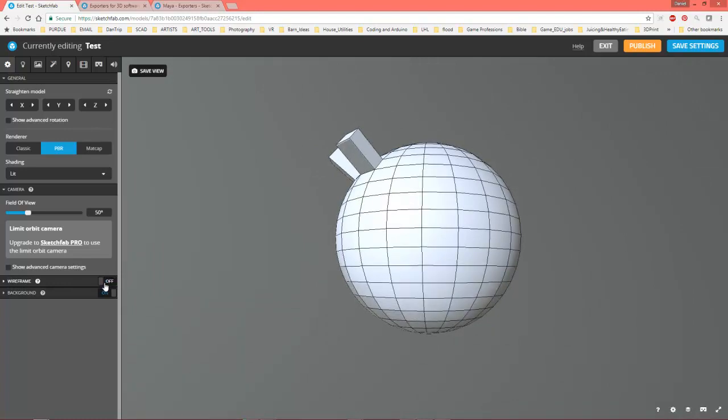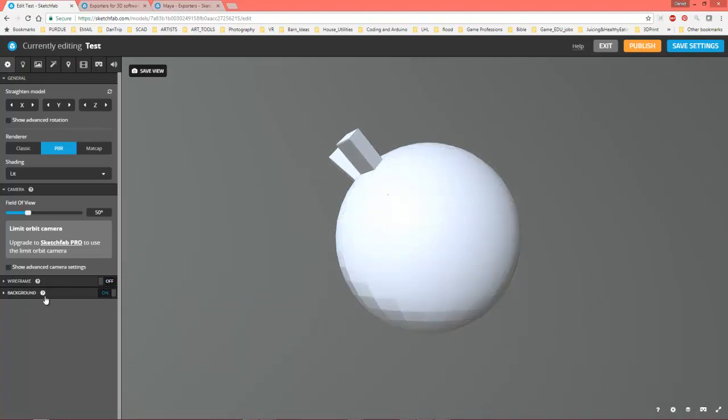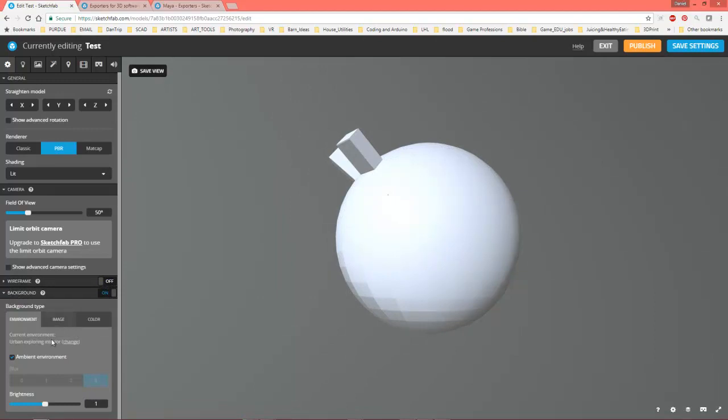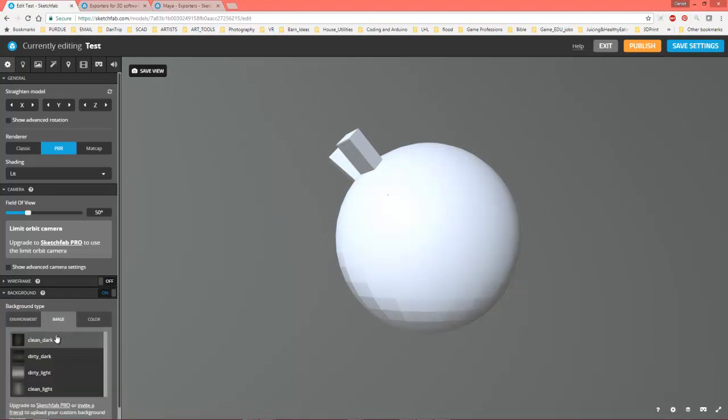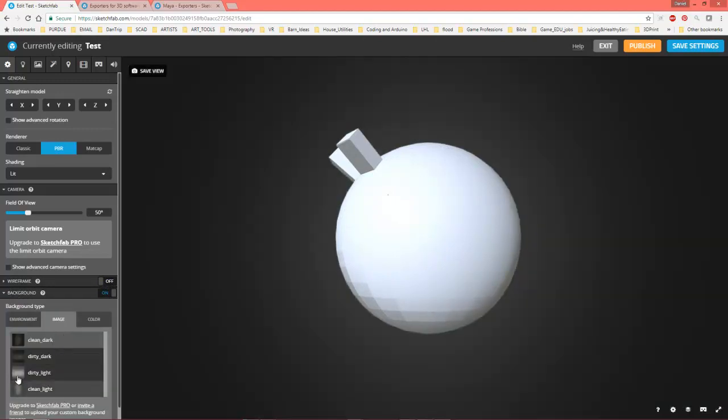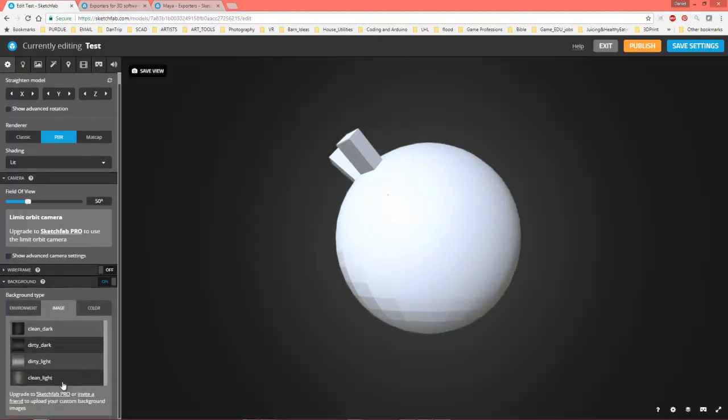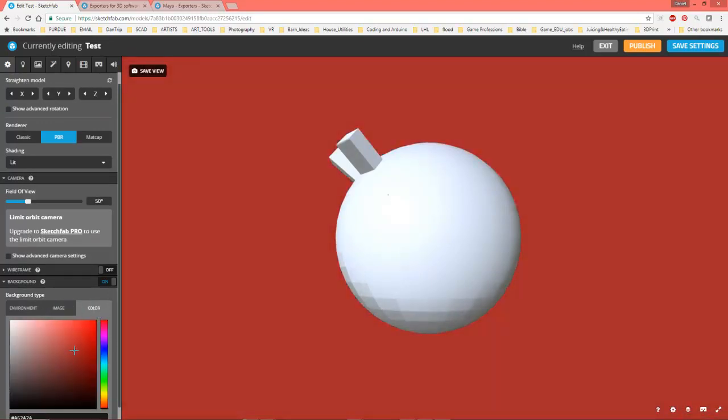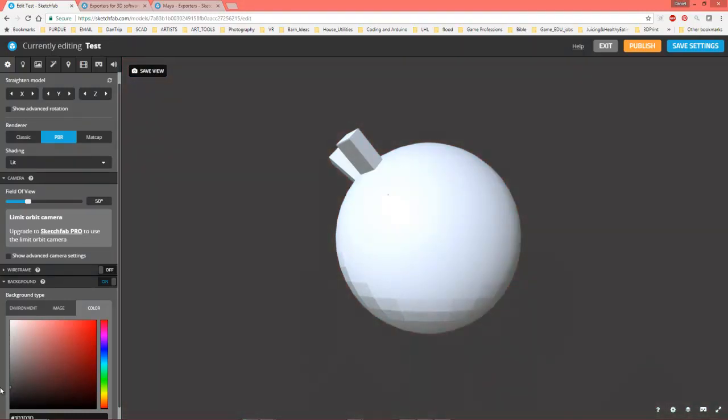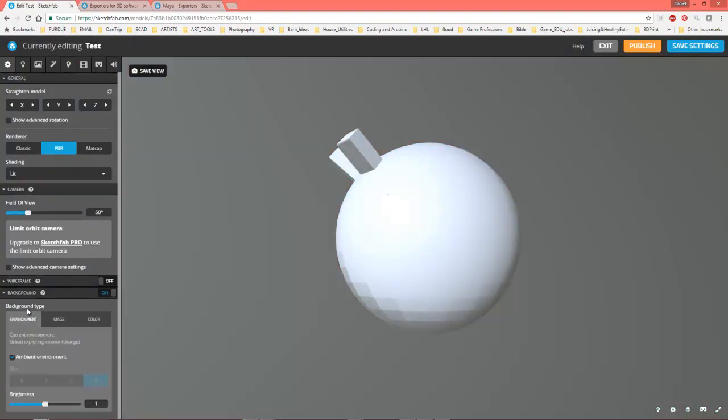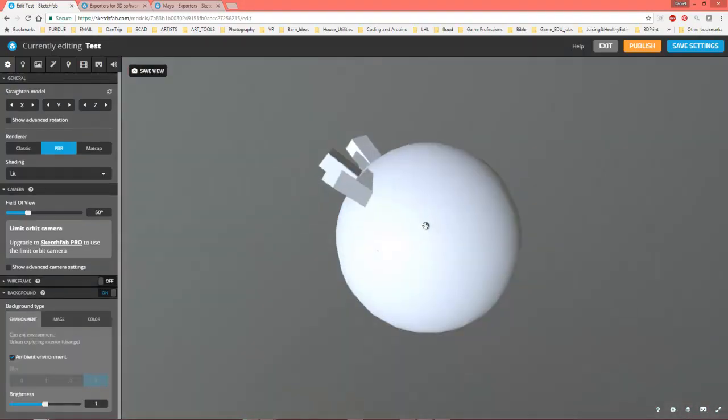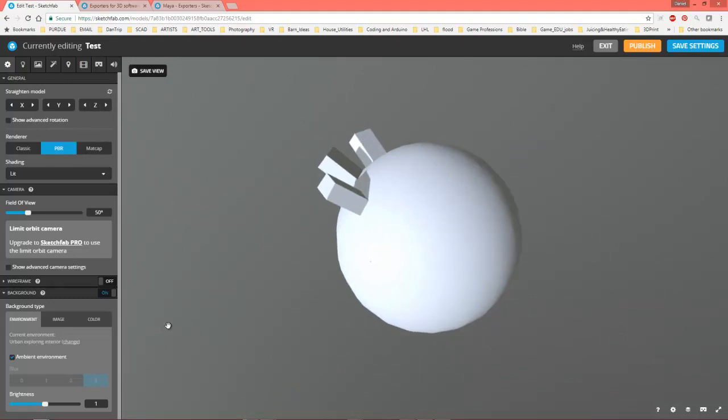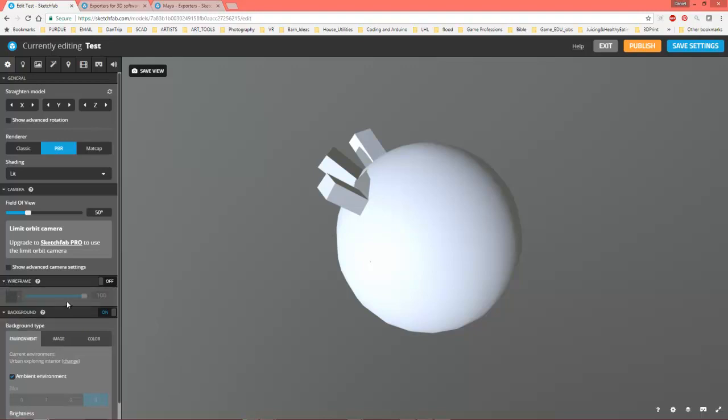You can turn the wireframe on by default or off. Background, you can actually change your background, so these are options that you can decide what you think looks good. But what you want to do is be able to see the model well, that's a consideration to take. Ultimately that's where you want to make sure you're thinking about.